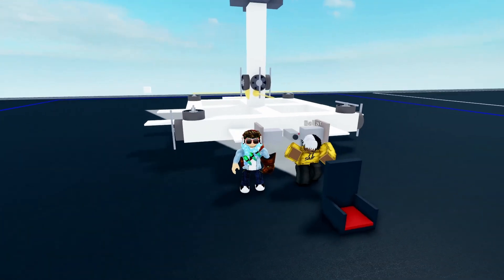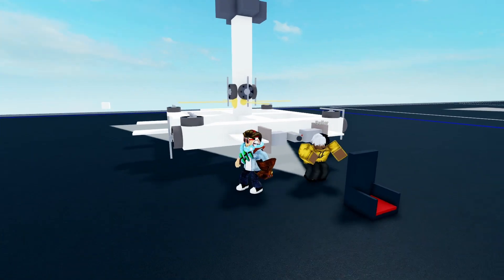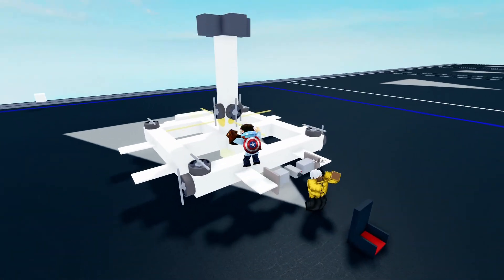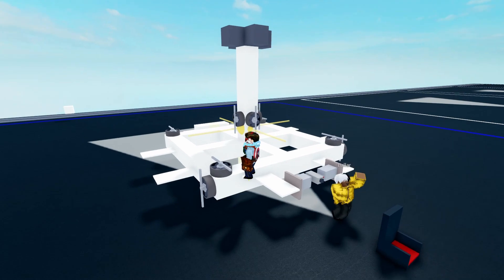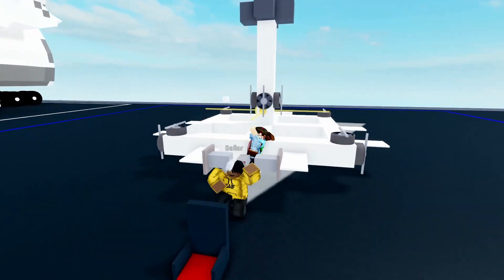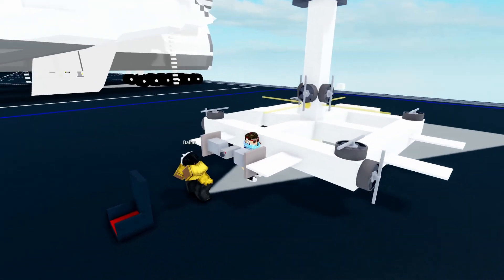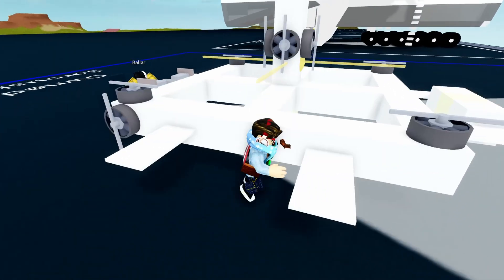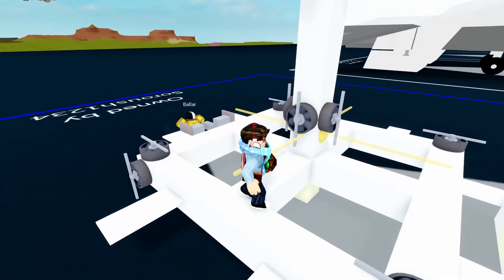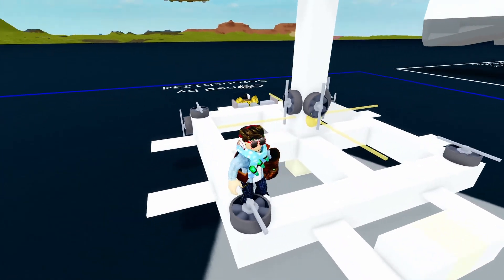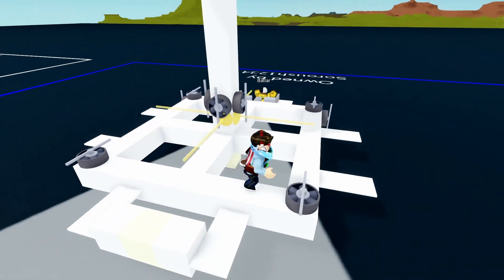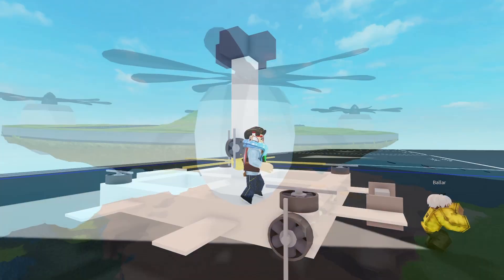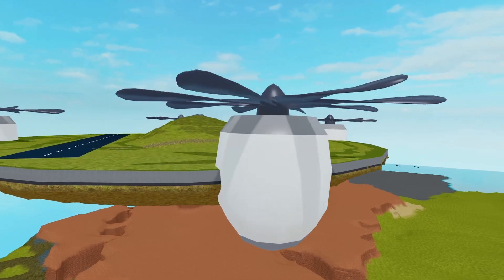Hello everybody and welcome to my channel. This is a series where I show you tutorials — things you might not know how to build. In today's video, I'll be showing you how to create a cinematic camera. I made this tutorial so that you could make videos that look professional and cinematic.